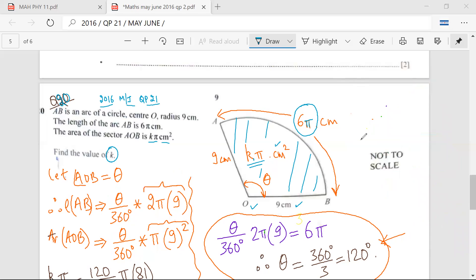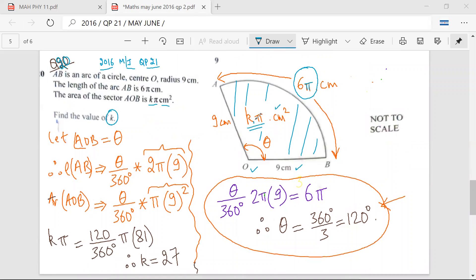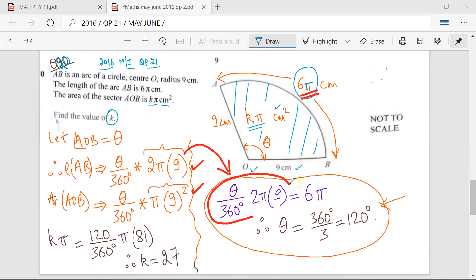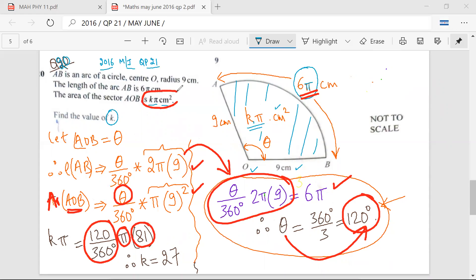So this is a basic introduction about the formulas. Now coming to this question, we need to understand that the length AB is equal to 6π. I equate this to 6π and therefore the angle I get is 120 degrees. Once I have this angle of 120 degrees, I go to the area formula — area of AOB. I put 120 degrees in: 120 upon 360 into π into 81 equals Kπ centimeter square. From here, I get the value of K to be 27.